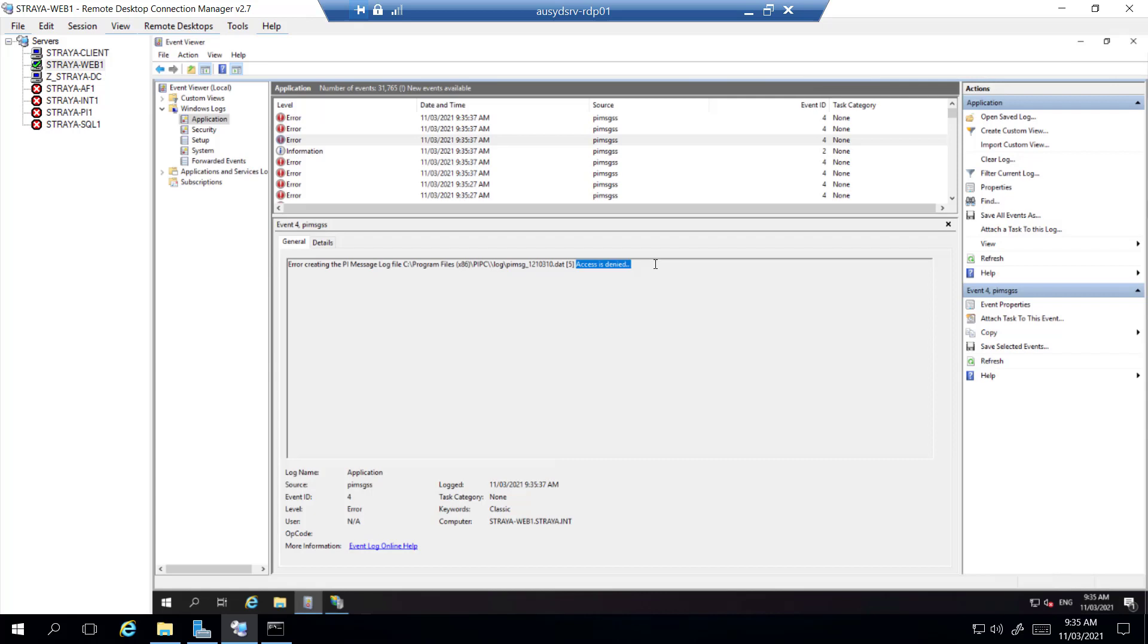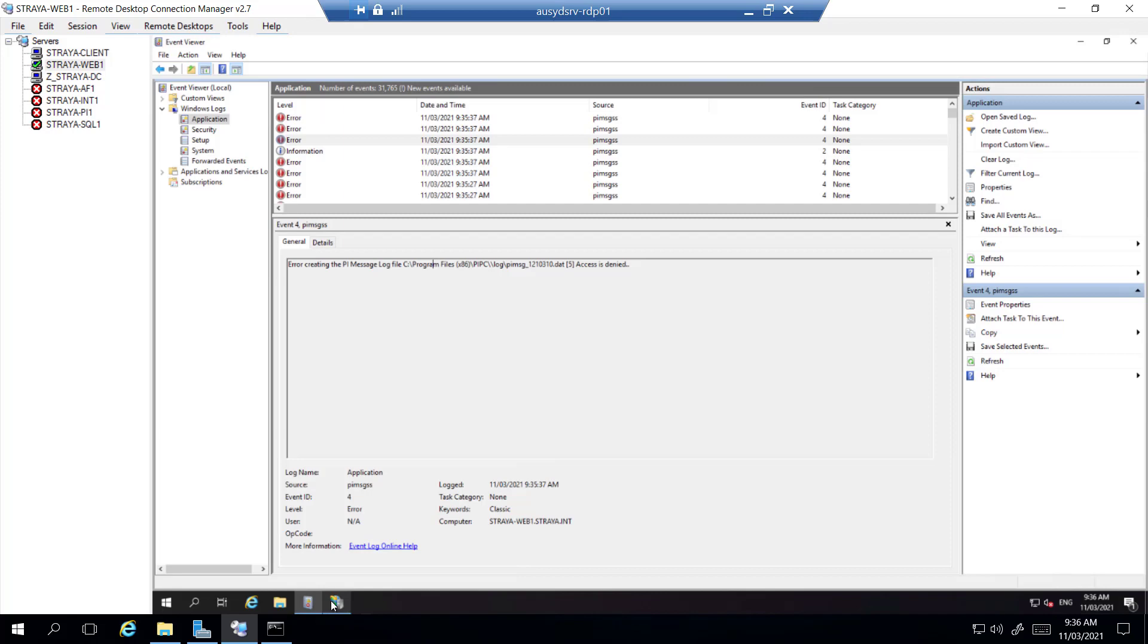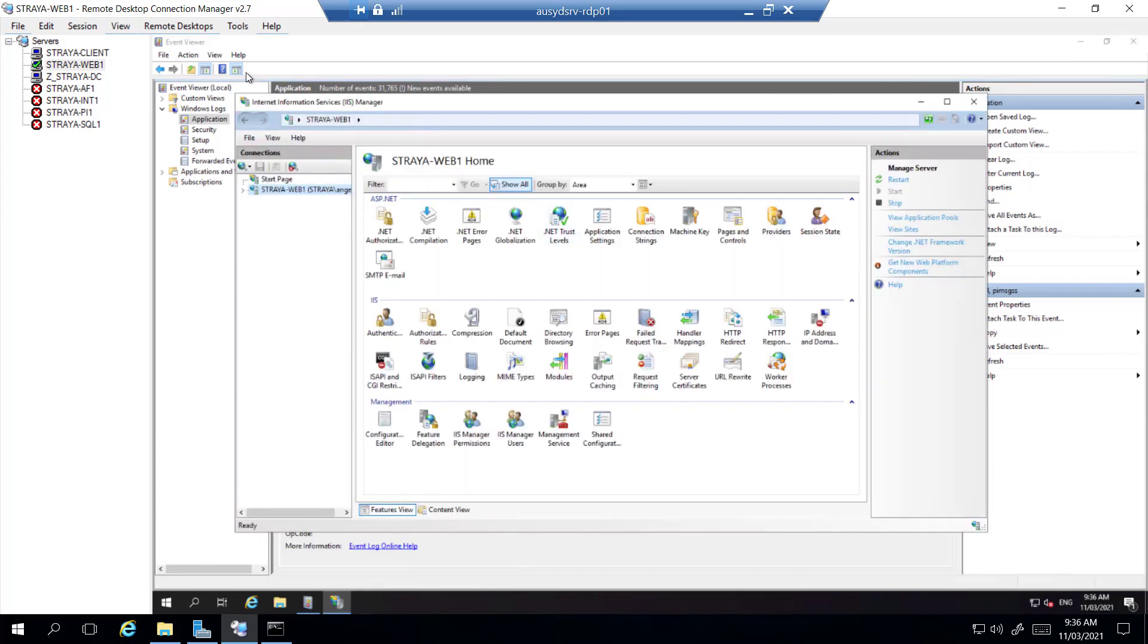So this is getting access denied for our Py message logs, so they're not being written anywhere except on the PyVision application itself. Since it's not able to write to the logs, we need to make sure the PyVision application pools are running. To do that we open up IIS and go to our application pools.